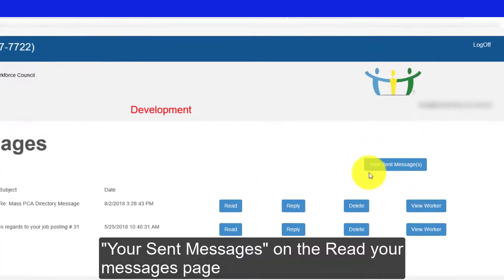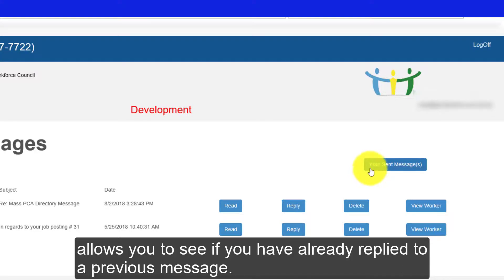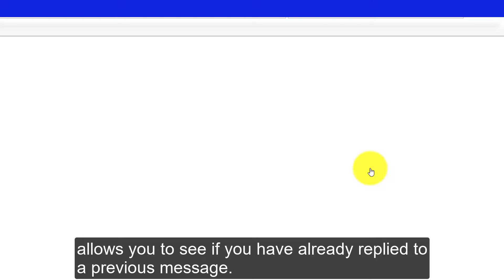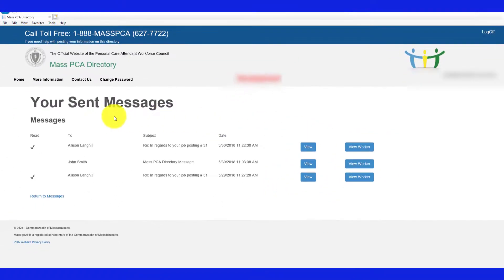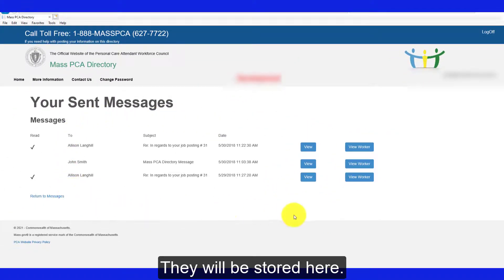Your Sent Messages option on the Read Your Messages page allows you to see if you have already replied to a previous message. They will be stored here.